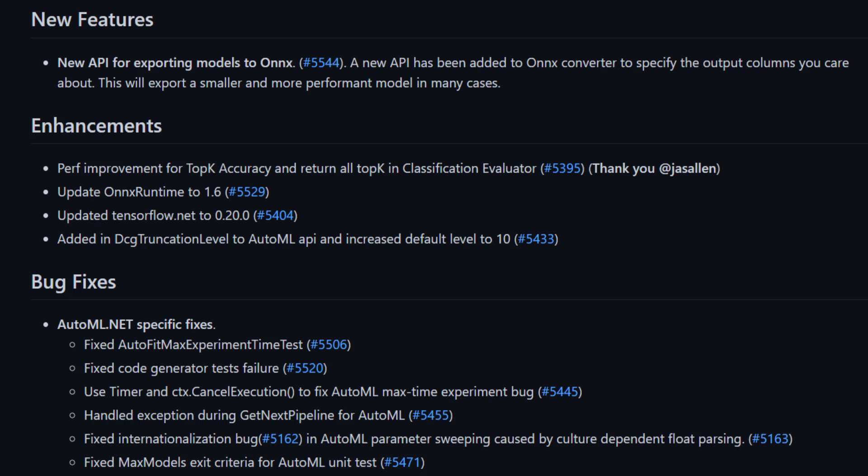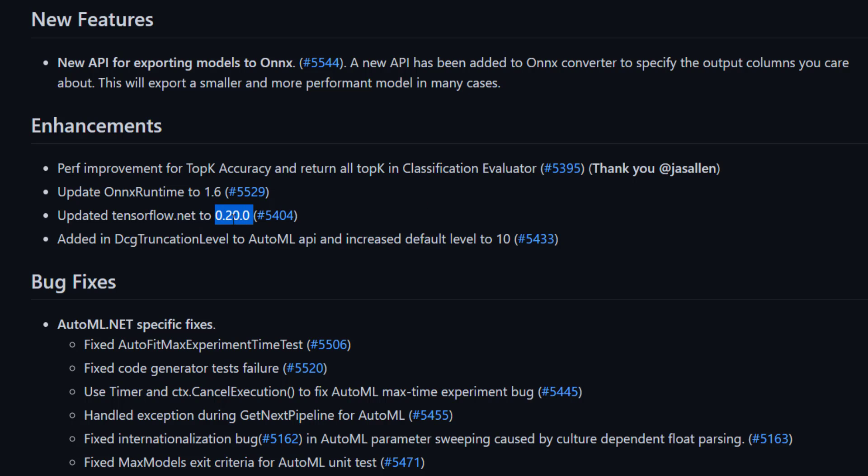A few interesting enhancements come with this release. A couple of the more interesting ones: the ONNX Runtime has been updated to use version 1.6, and TensorFlow.net was actually updated to use version 0.20. And this version of TensorFlow.net was updated to use TensorFlow version 2. So we've got some improvements there.